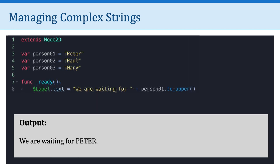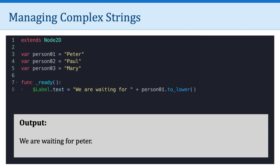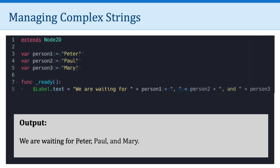Now, there are some things that we can do with strings. For example, we could say, we are waiting for, plus person one, dot, to upper. The to upper method converts a string into all uppercase letters. And so the output here would be, we are waiting for Peter. And of course, there's the same thing where we could convert a string to lower. And the output here, we are waiting for Peter, all lowercase. Here's another example of what we could do. We can combine a series of variables to create the string, we are waiting for Peter, Paul, and Mary.